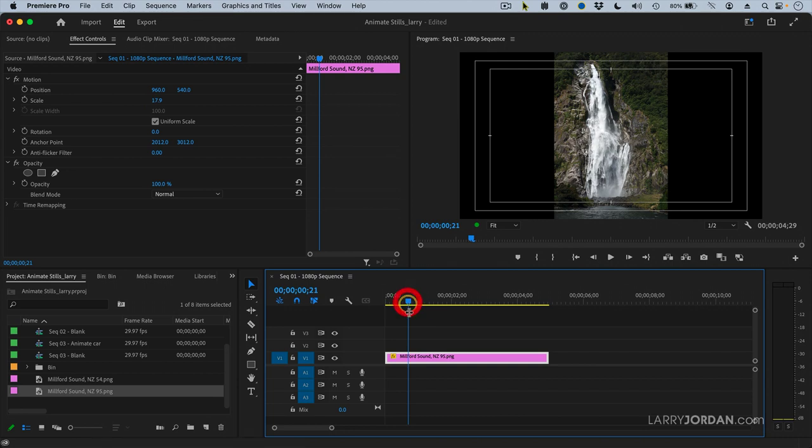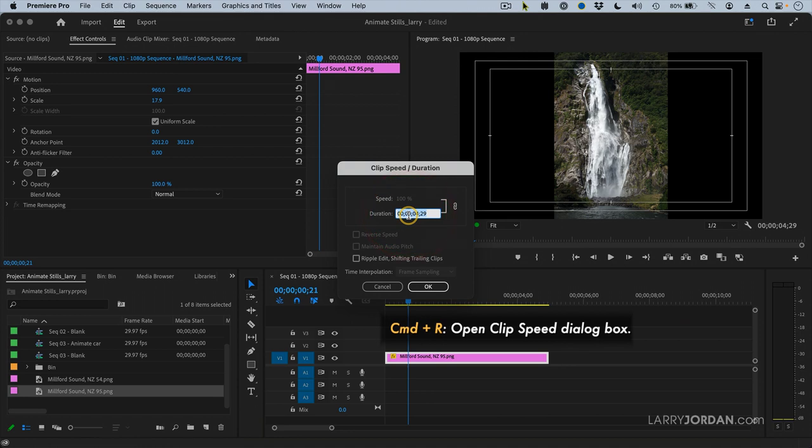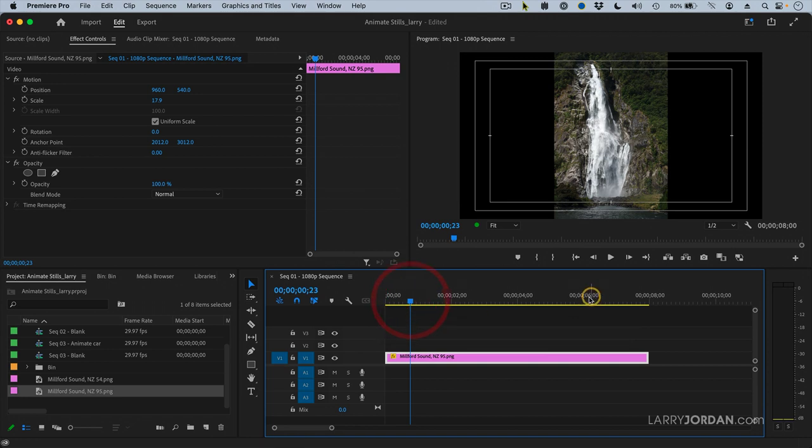I'm going to have this run with Command-R. Let's have this run eight seconds. I'm going to have it start here and end here. So what do I want to do for start? I want to tilt up the waterfall. I want to follow the reverse flow of the water.